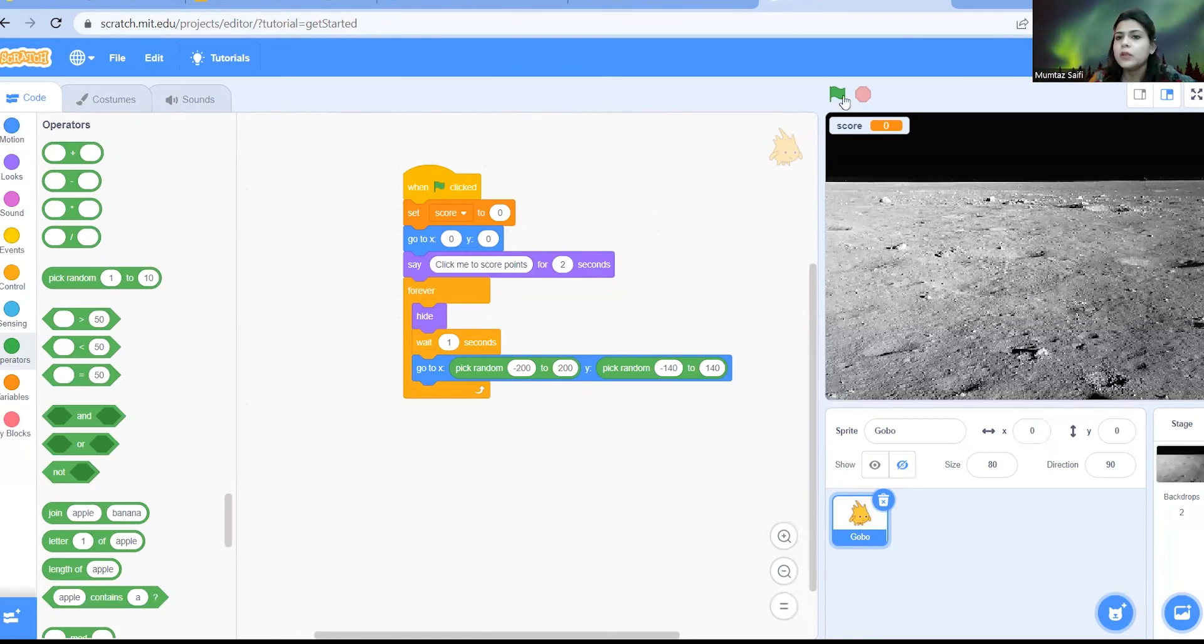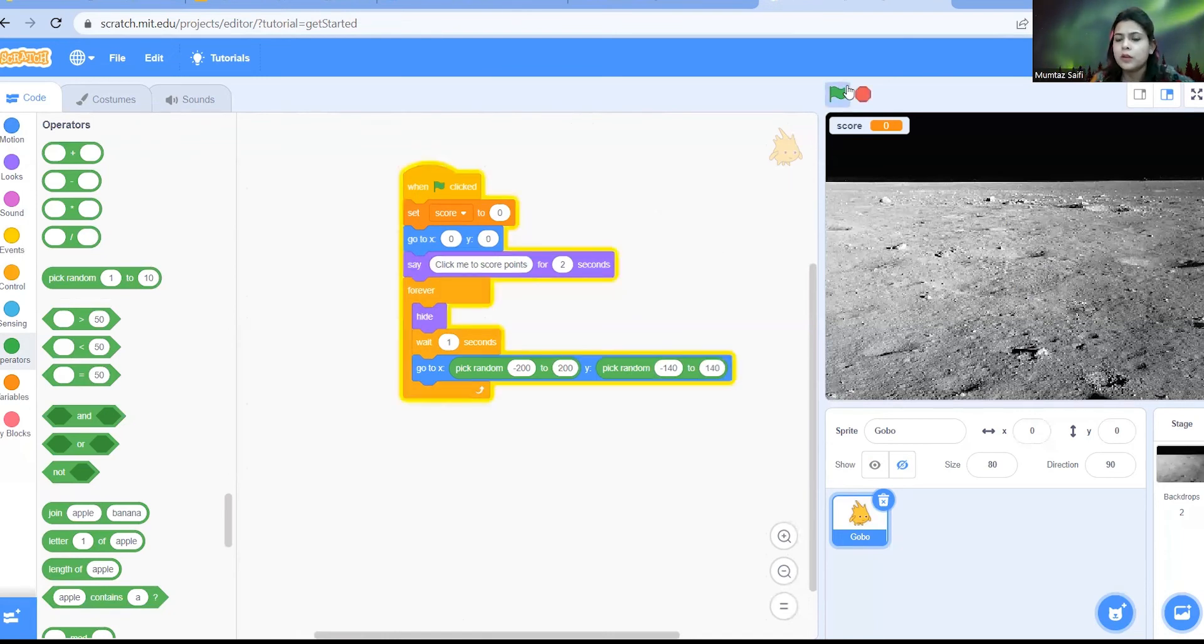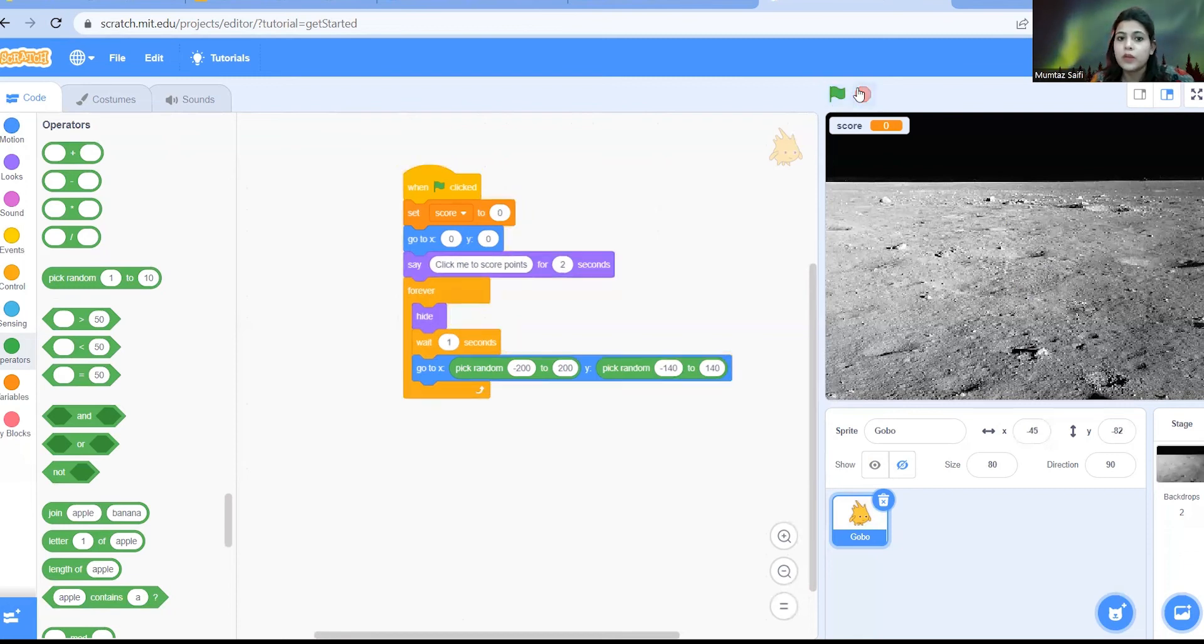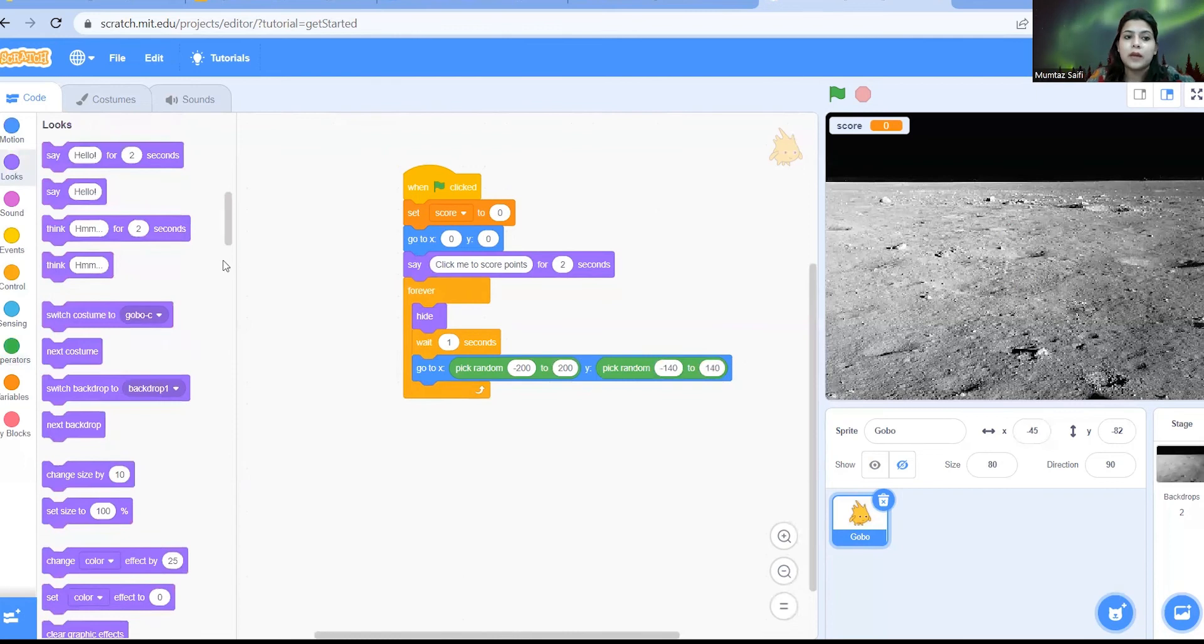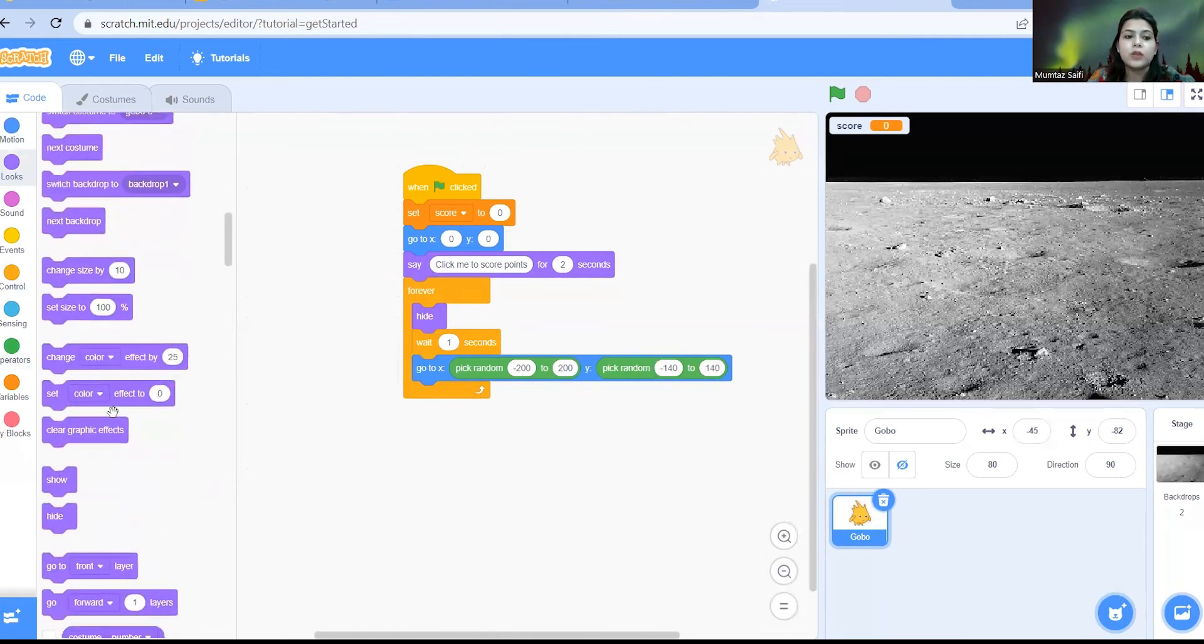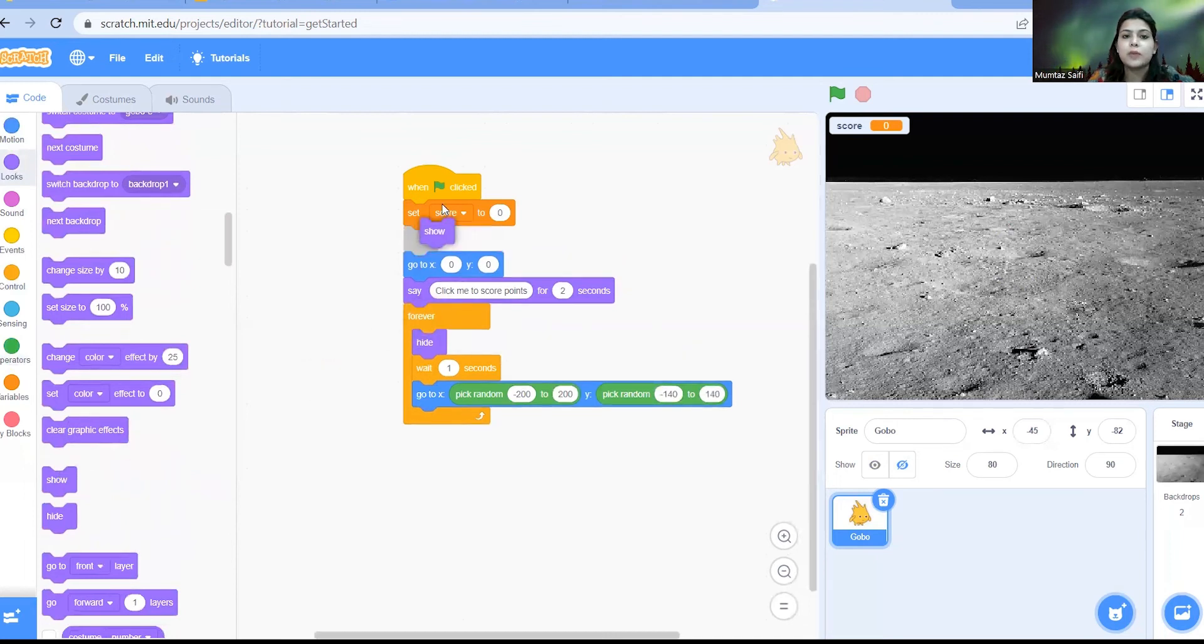So let's just see what is happening. Did you notice the Gobo is not here? That means whenever you are hiding a sprite you have to make it come back and for that you need to show the sprite. So whenever the green flag is clicked the sprite will be here on the stage.